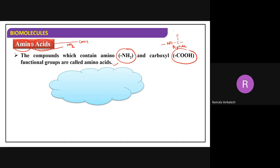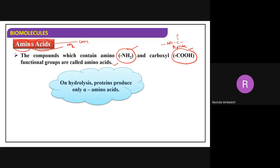So what I mean to say - what are amino acids? The compounds which are having an amine group and a carboxylic group are called amino acids. Now, a very important thing for examination: being a biology student, you should know that when you do hydrolysis of proteins, which amino acids do we get?